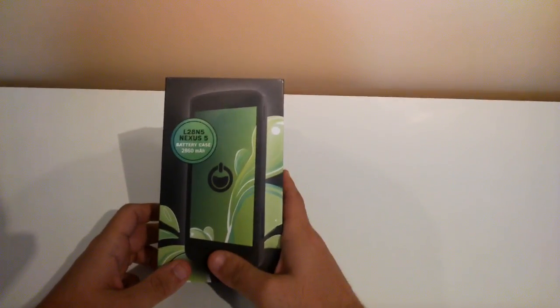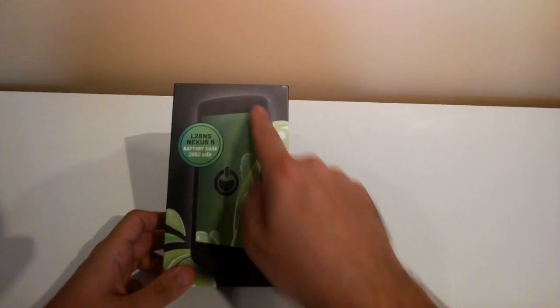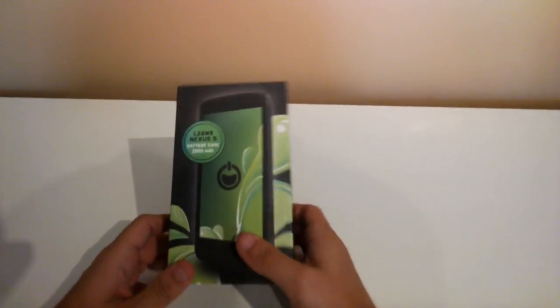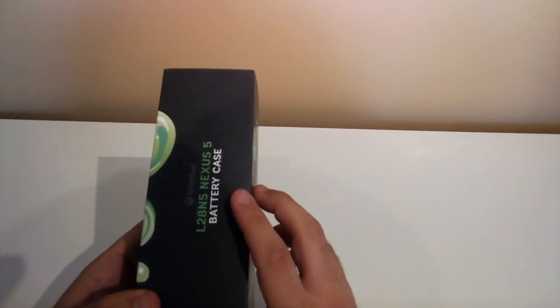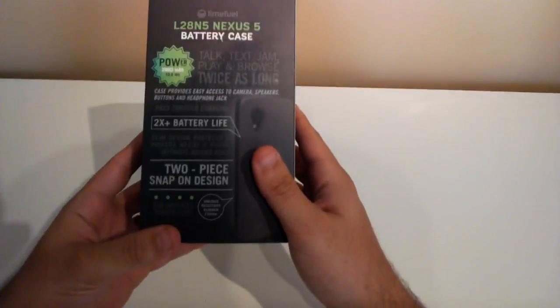But today we have the Nexus 5 case. So it's a power case as you can see here. I'm going to take a quick look around the box and then we're going to open it up. So there's not much going on on the side of the box.